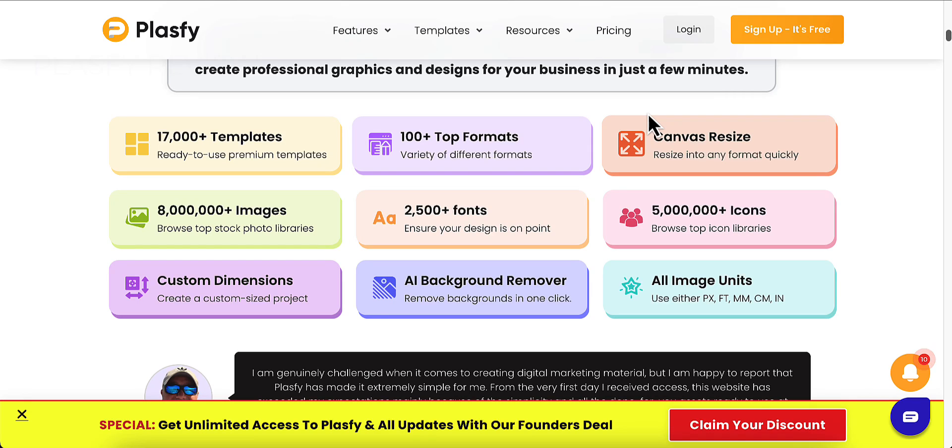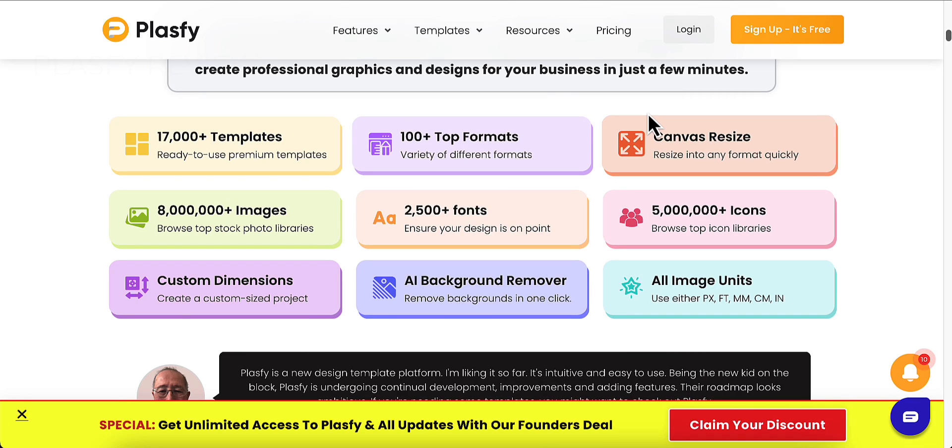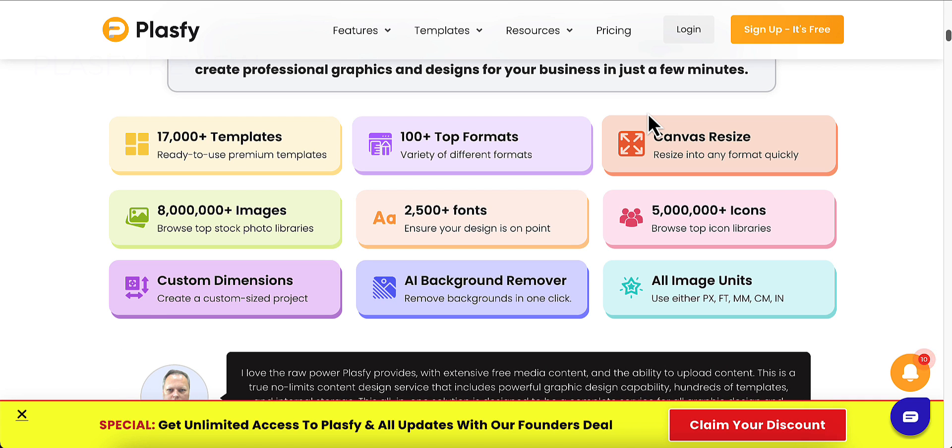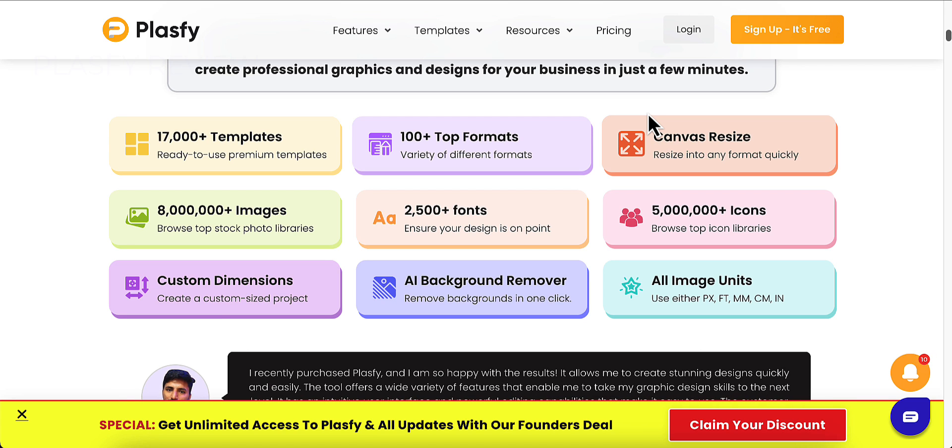Hello and welcome to my Plasify review. In this review I am going to show you everything that you need to know about Plasify. I'm going to take you inside the members area and do a demo to show you everything that Plasify offers.